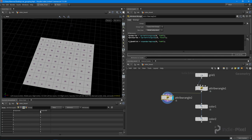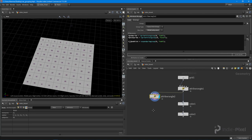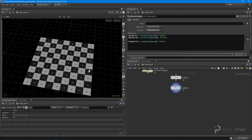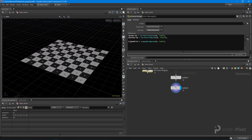So we looked at how to create a group using the long form and the short form. We also looked at how to get the number of primitives in a group, as well as the list of all those primitives in that group. Very handy stuff. Let's go and finish up our chessboard.